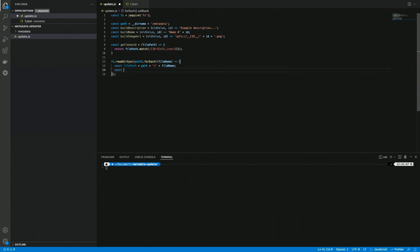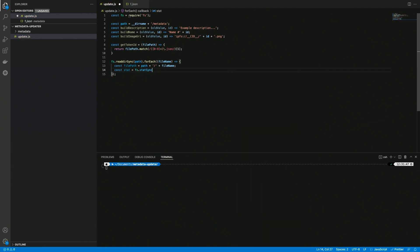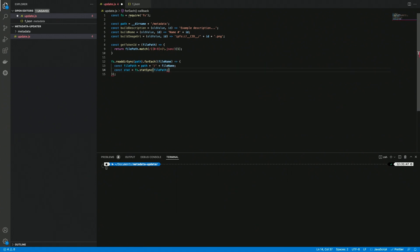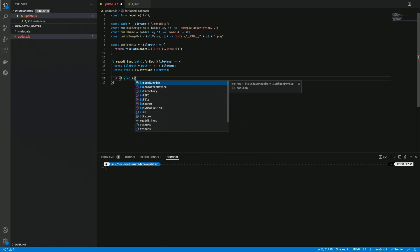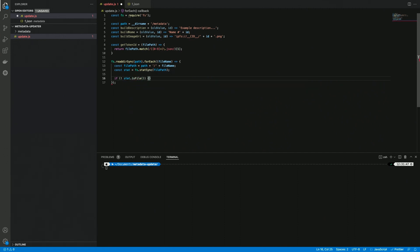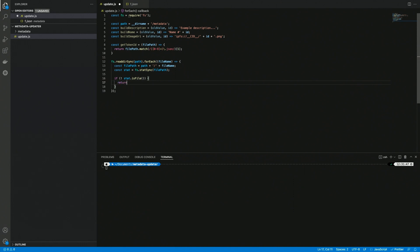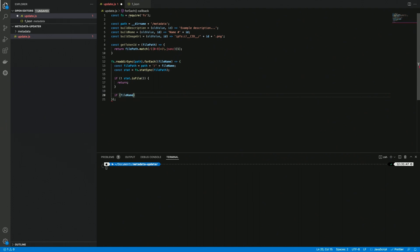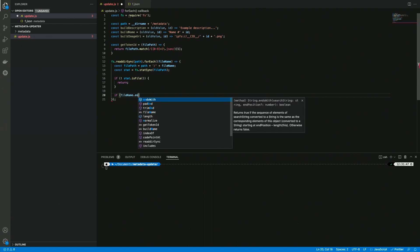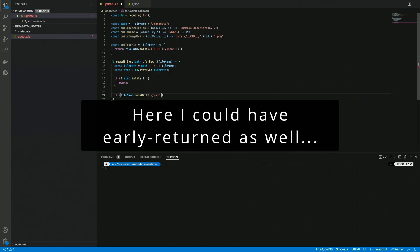We can then create a stat variable that equals fs.statSync of file path. This is going to give us some information about the file itself, so we want to make sure this is actually a file in case we have subfolders inside the metadata folder. So what I'm going to do is stat.isFile, and if this is not a file but is a directory, I'm going to simply return so we can skip this file. Now I want to make sure that the file name is also ending with .json, so we want to look at just the json files here.